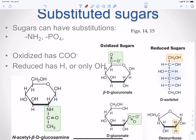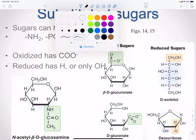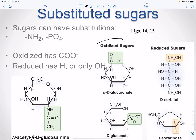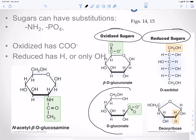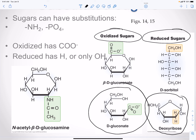Sugars can also have substitutions. Oxidized sugars are sugars where you take away a hydrogen or an electron, or add an oxygen. Reduced sugars do the opposite — you add a hydrogen or remove an oxygen. For example, D-gluconate is an oxidized sugar, and deoxyribose is a reduced sugar, where an oxygen has been removed at the two-position.